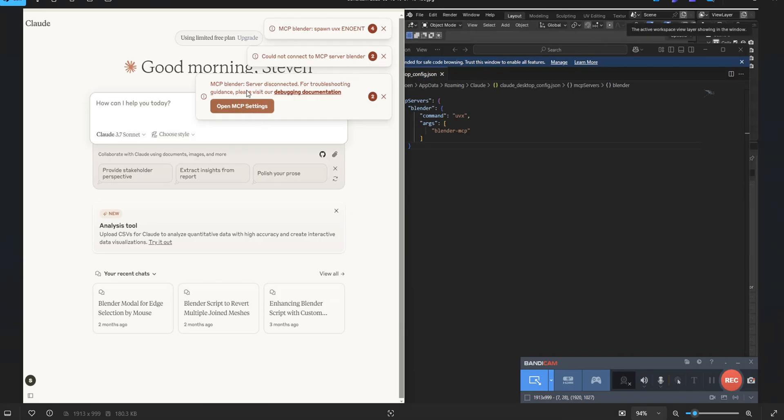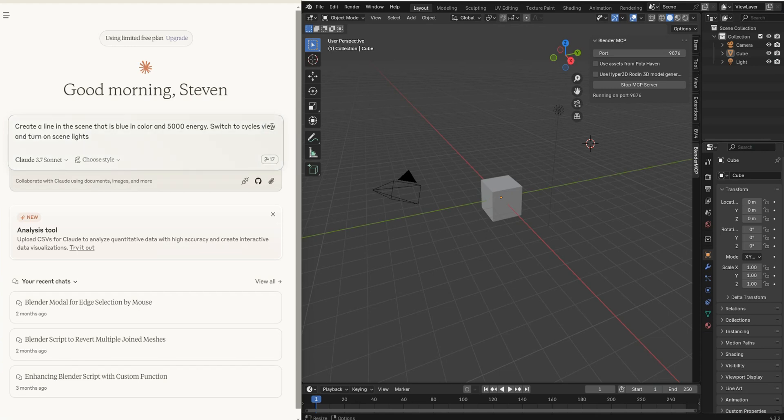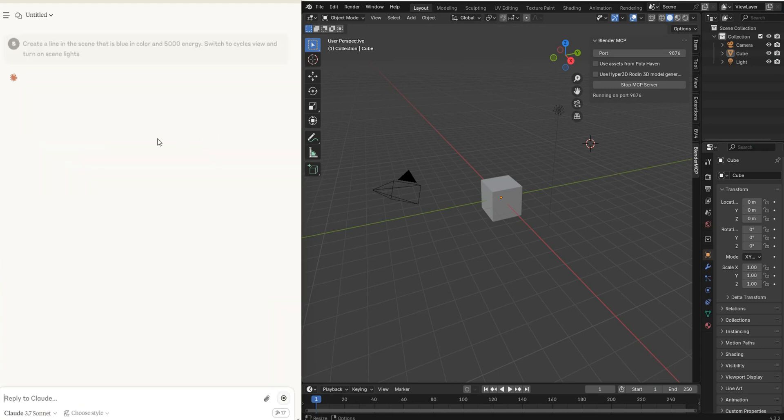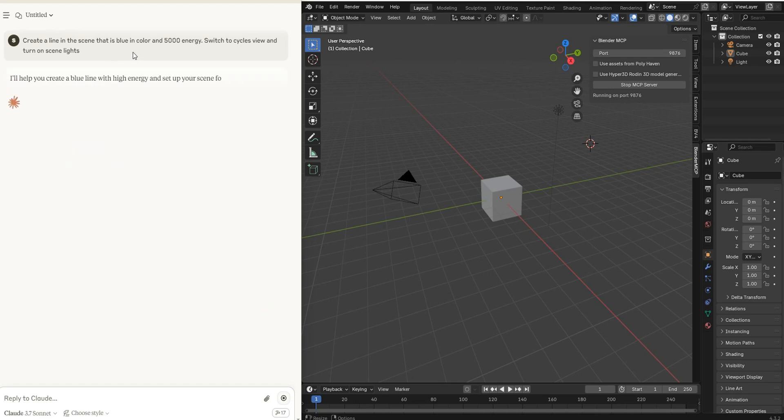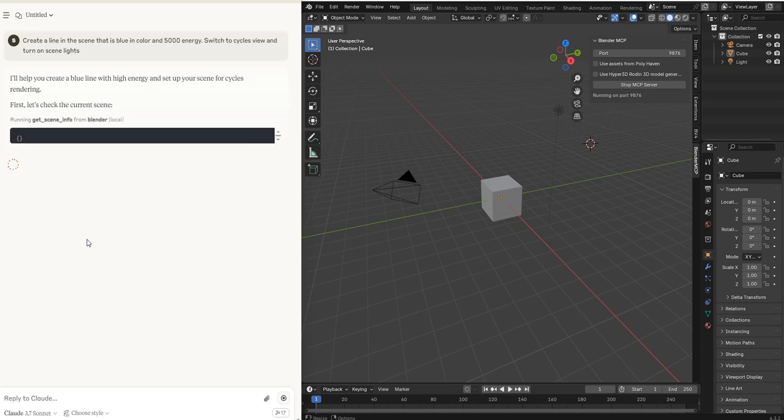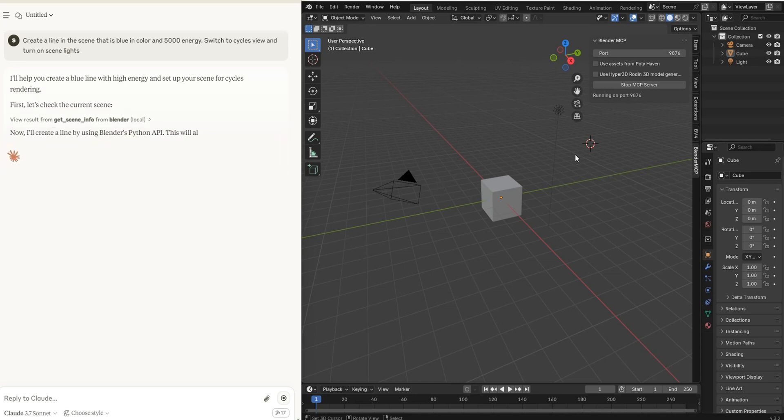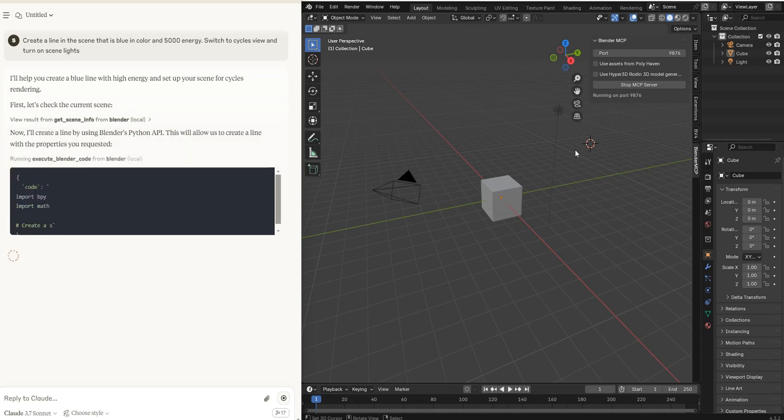I know there's some other people running into this, so if it's not a smooth install I should be able to handle that for you guys in this tutorial. We'll go over using this live in Blender. I'm just going to run this right now—tell it to create a light that is blue, switch to Cycles, and turn on scene lights. You have to allow for this chat, and it should go through and write this in and do this in Blender for us.